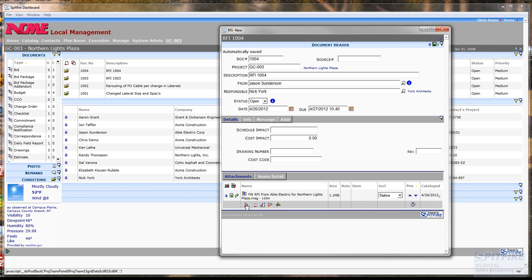Great. Here it is. The email is now attached to the document and that's permanently archived in the system.